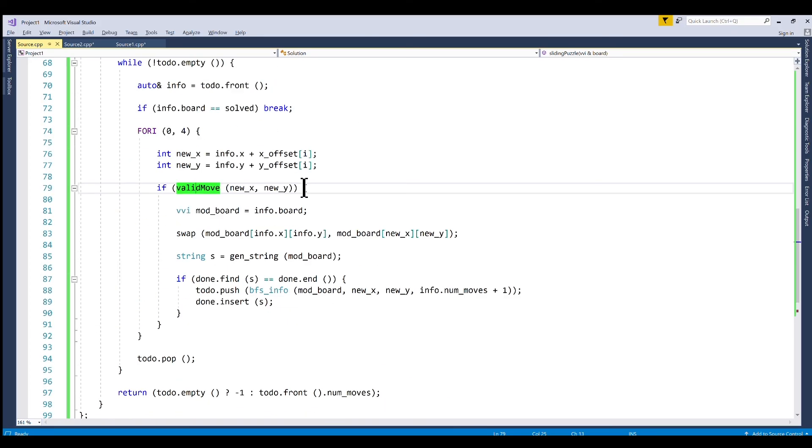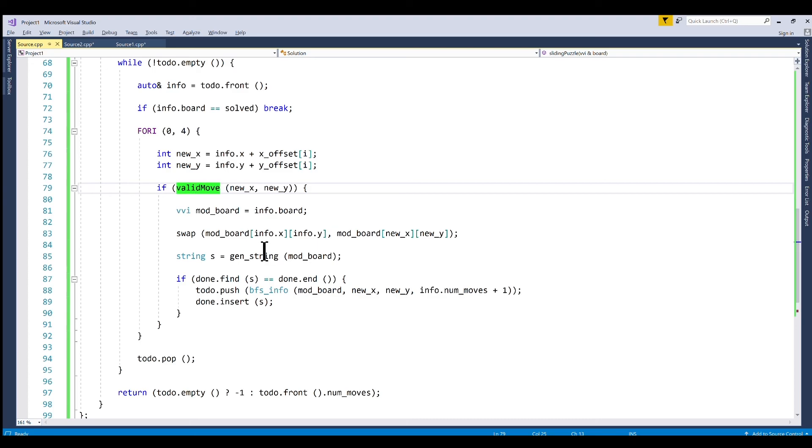And if it is we create a local copy of our board then we swap the zero with the new position. And at that point we're gonna push it onto our queue.